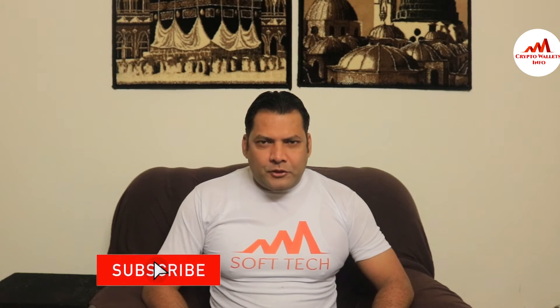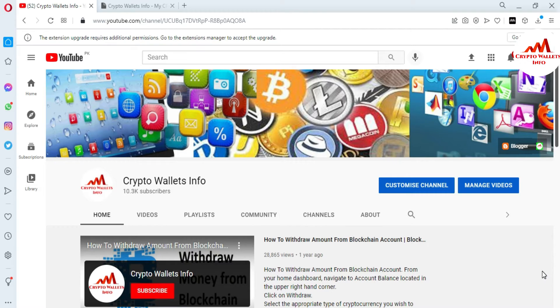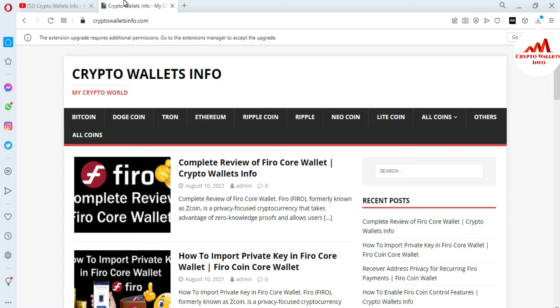If you want to get more information about cryptocurrency, you must watch this video till the end. Also subscribe to my channel, like the video, and share it with your friends. Today we are going to start our new wallet review — the name is Bitcoin Gold. My channel name is Crypto Wallets Info, and you can also visit my website at cryptowalletsinfo.com.